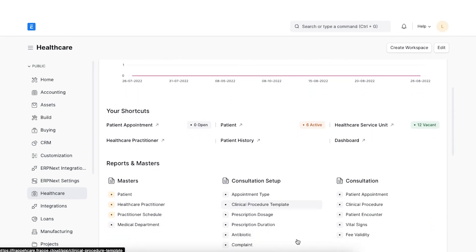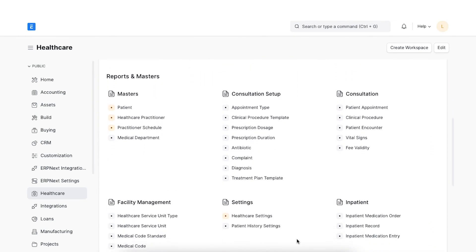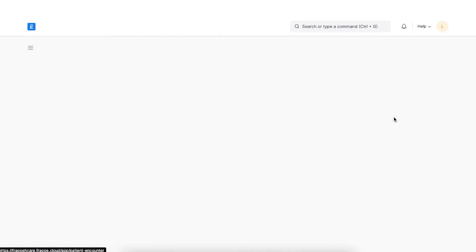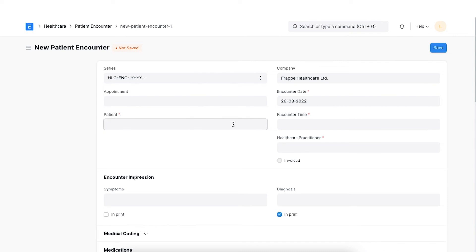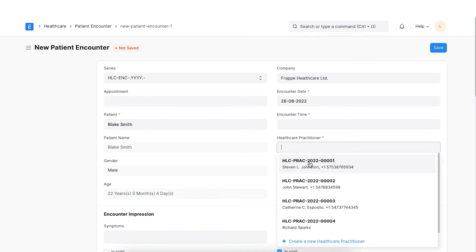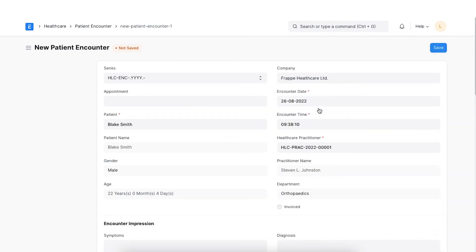We can navigate to the healthcare domain and click on patient encounter under the consultation section. Next, click on add patient encounter. Select the patient, the healthcare practitioner and enter the encounter date and encounter time. If the patient has booked an appointment, the same can be selected.